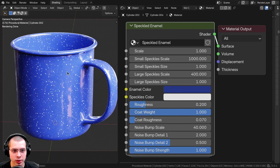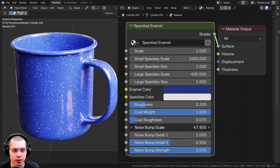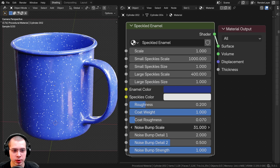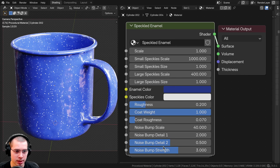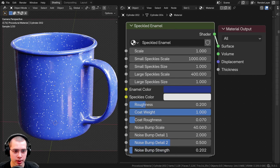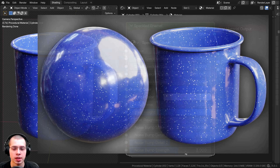We also have the roughness to change the roughness of the material, and then we have a clear coat which adds a little bit of extra shine over the surface. We have the coat weight so you can turn that up and down, and then the roughness of that coat. Then we have the noise bump scale — there's a tiny bit of noise over the surface just to make the metal look slightly bumpy — and there are two different detail levels for that noise. Finally there is a bump strength so you can make the noise stronger.